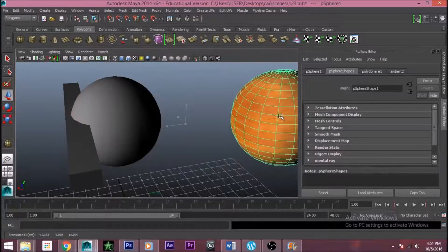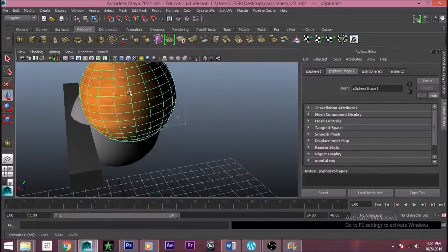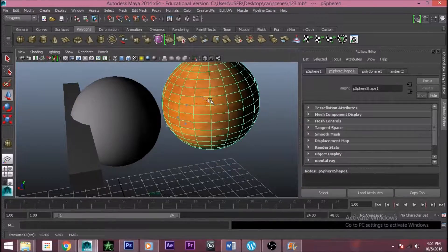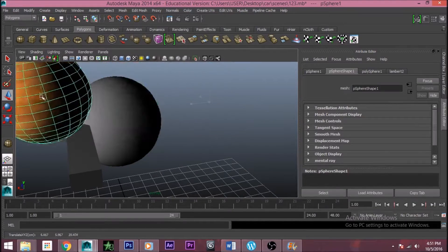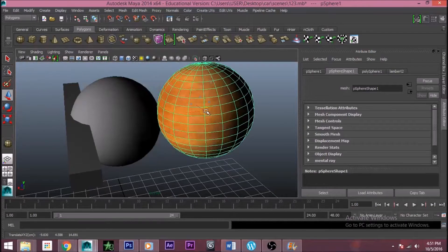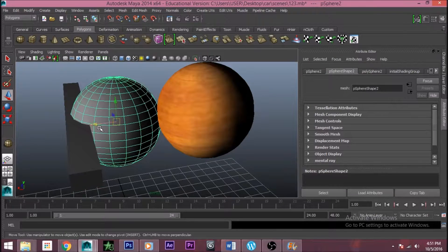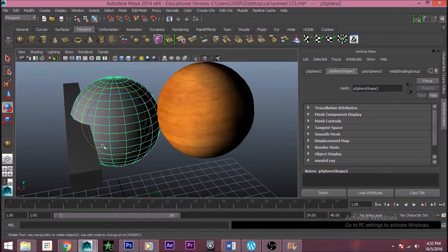If you leave the mouse button, the object will stop moving. And with this you can rotate it, as I told you in the last video — you can rotate it like this, like this, like this.